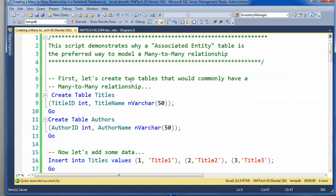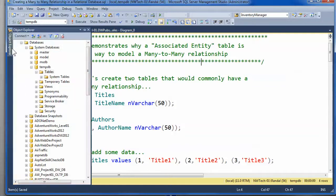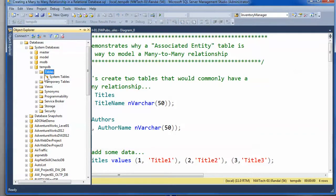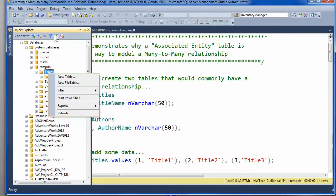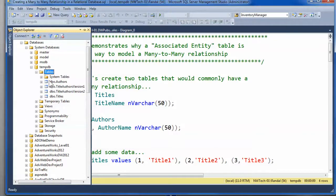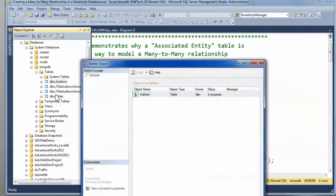I've made this little demo here, and hopefully this will help folks. I get a lot of questions about why you have this associative entity table. Here's an example. Actually, before I go any further, let me clean up the demo from previous.